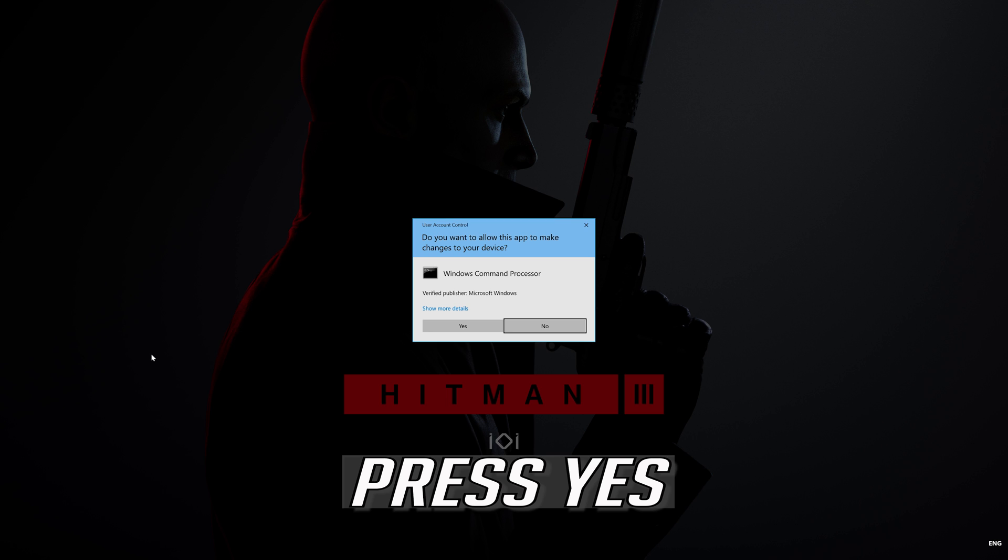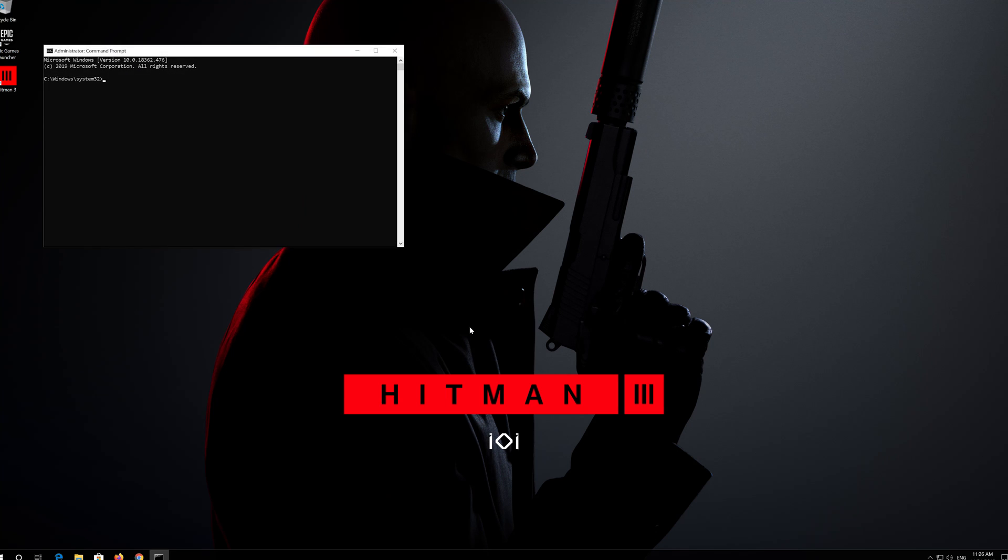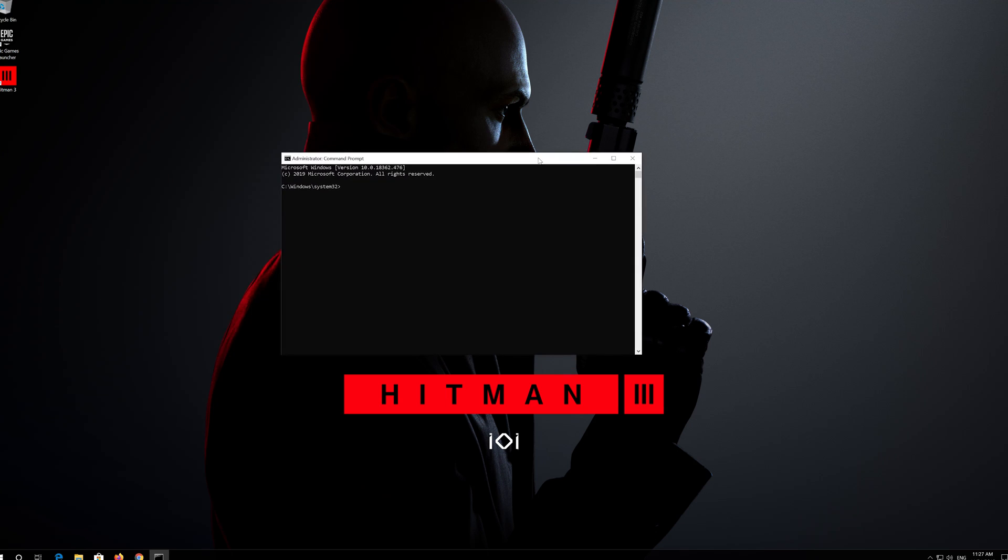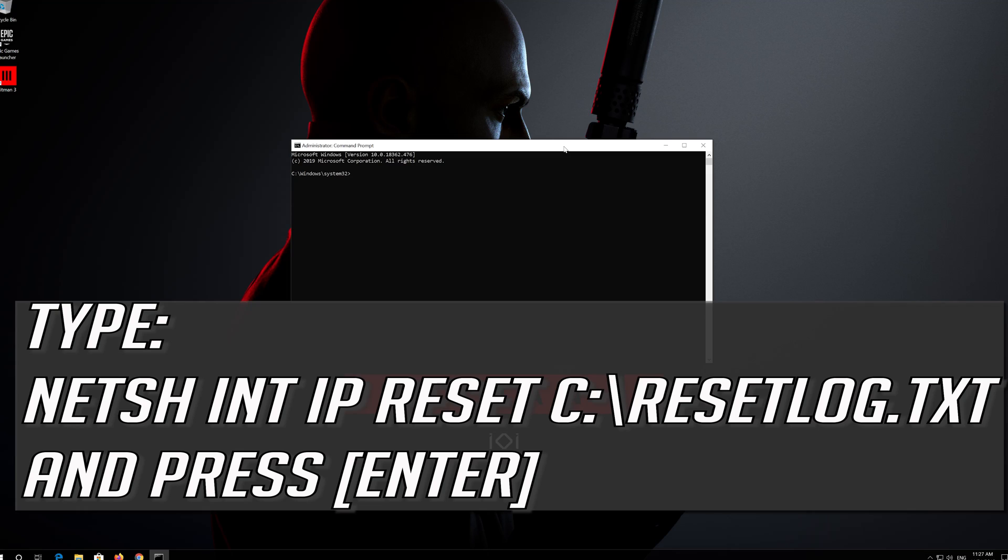Press Yes. Type the following command then press Enter.